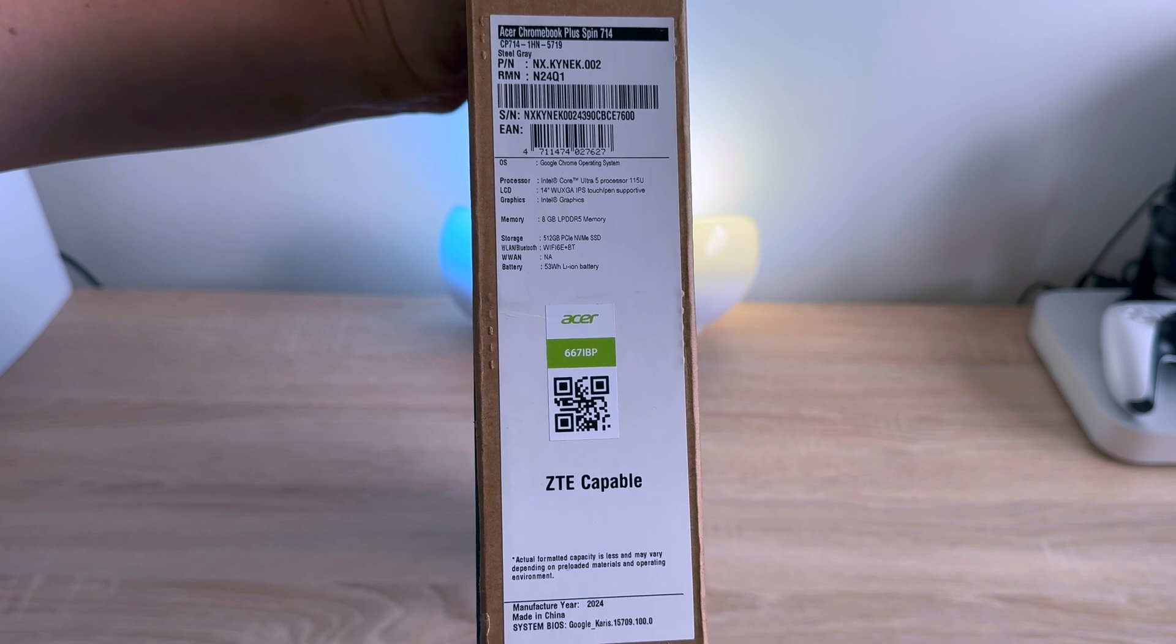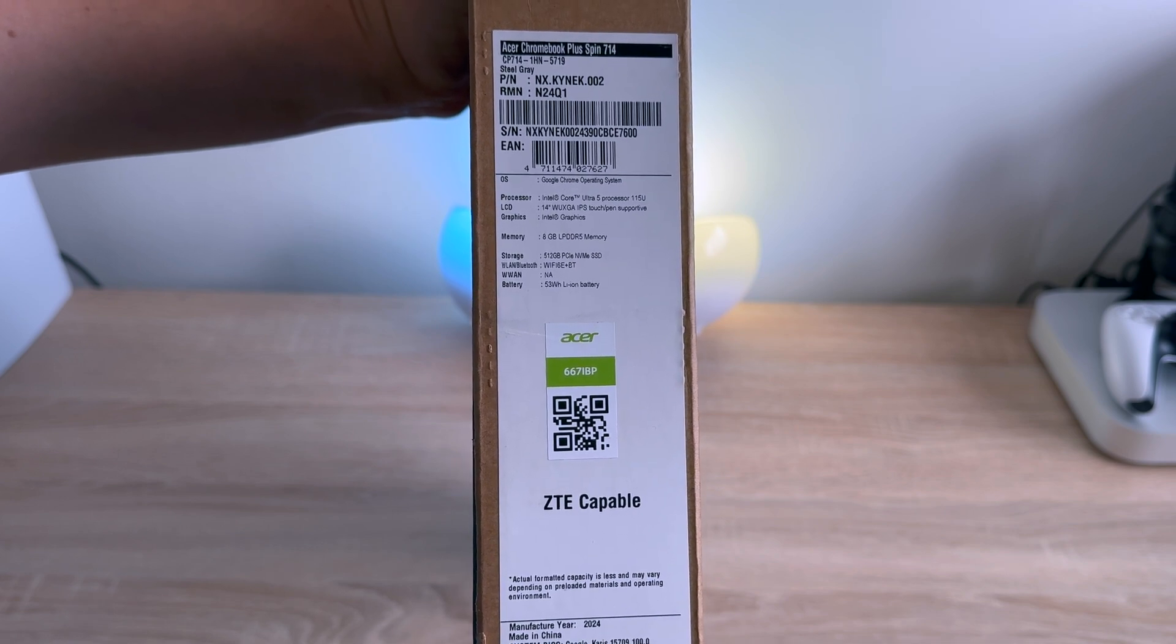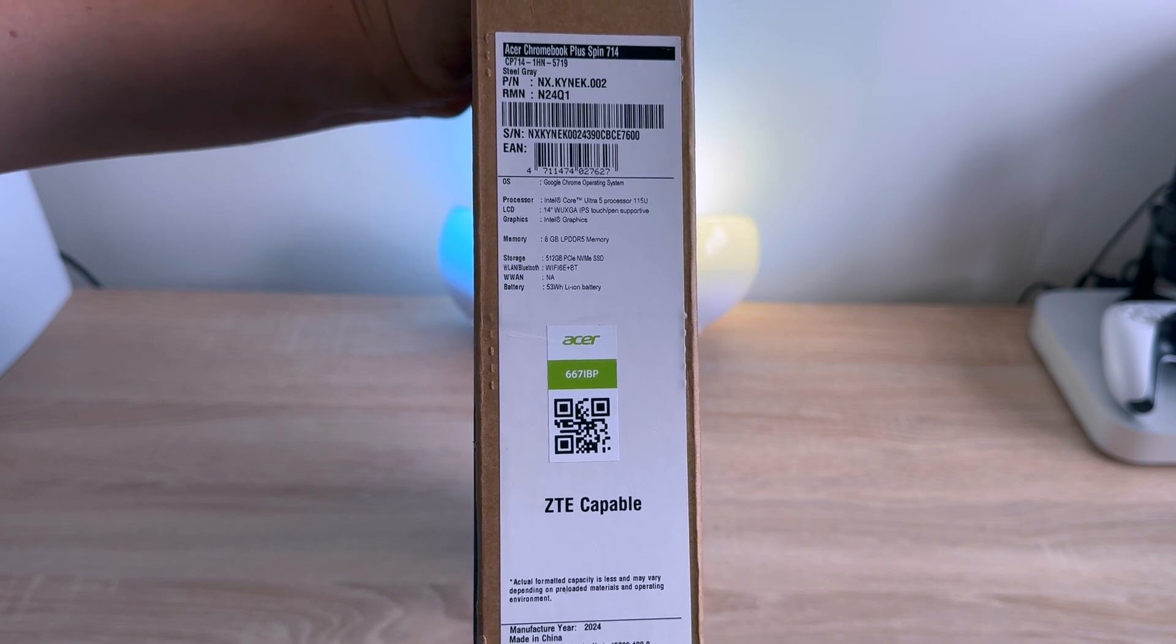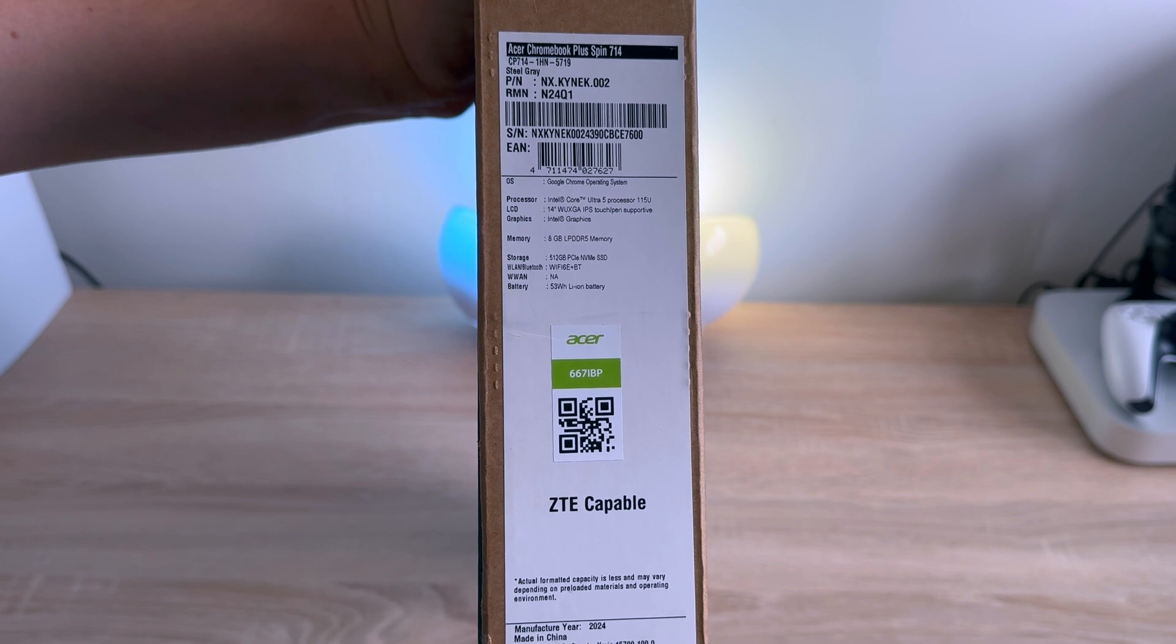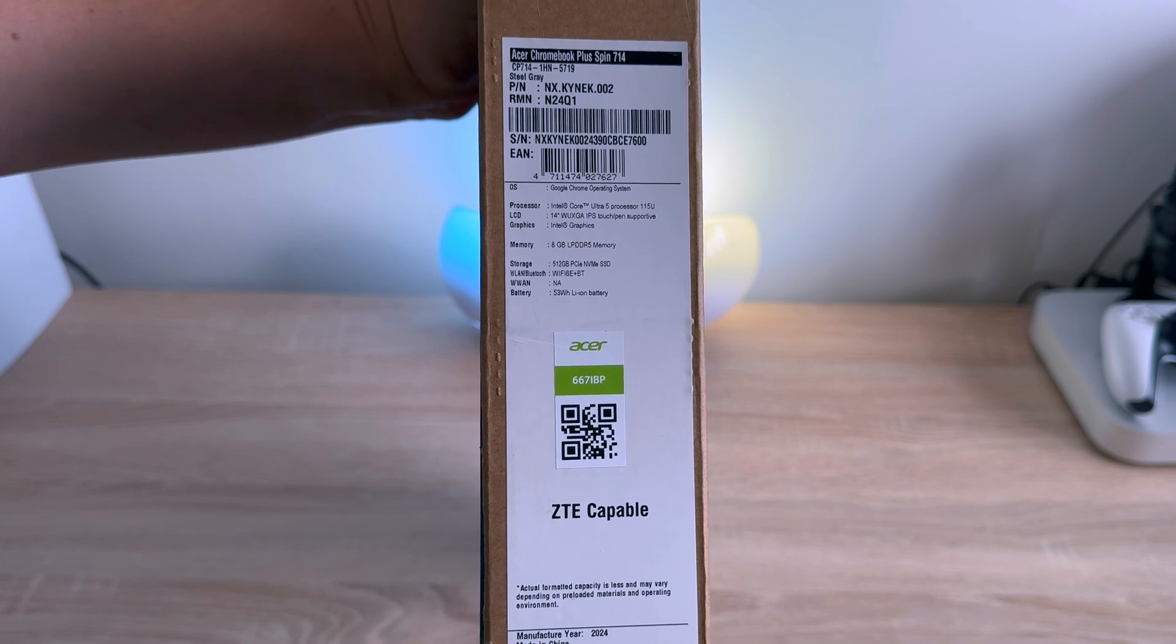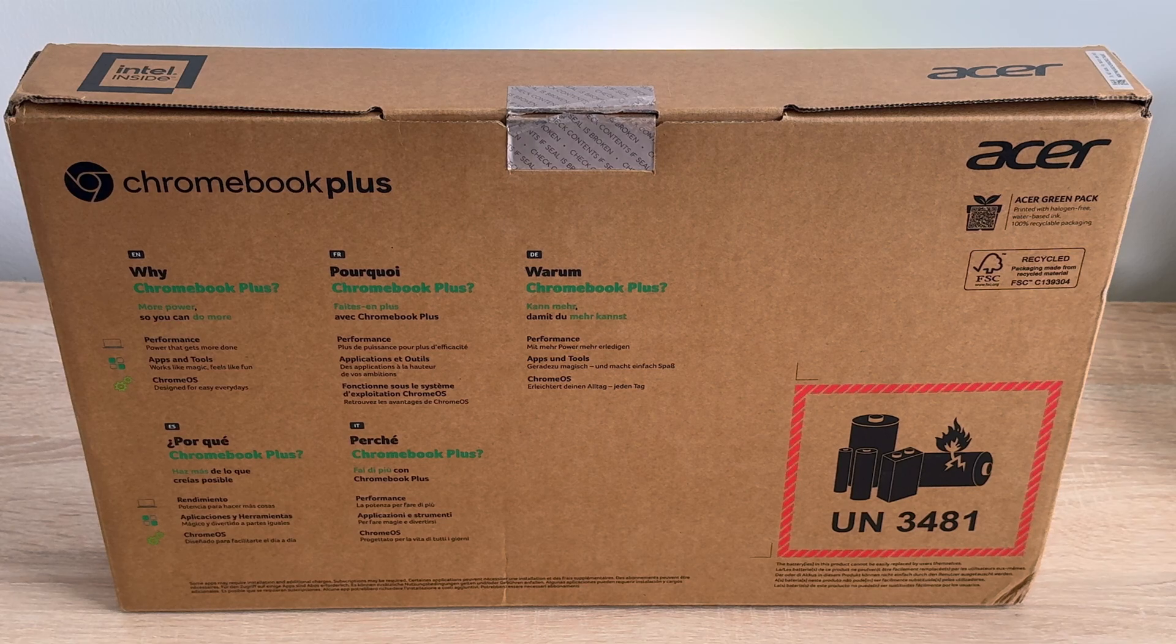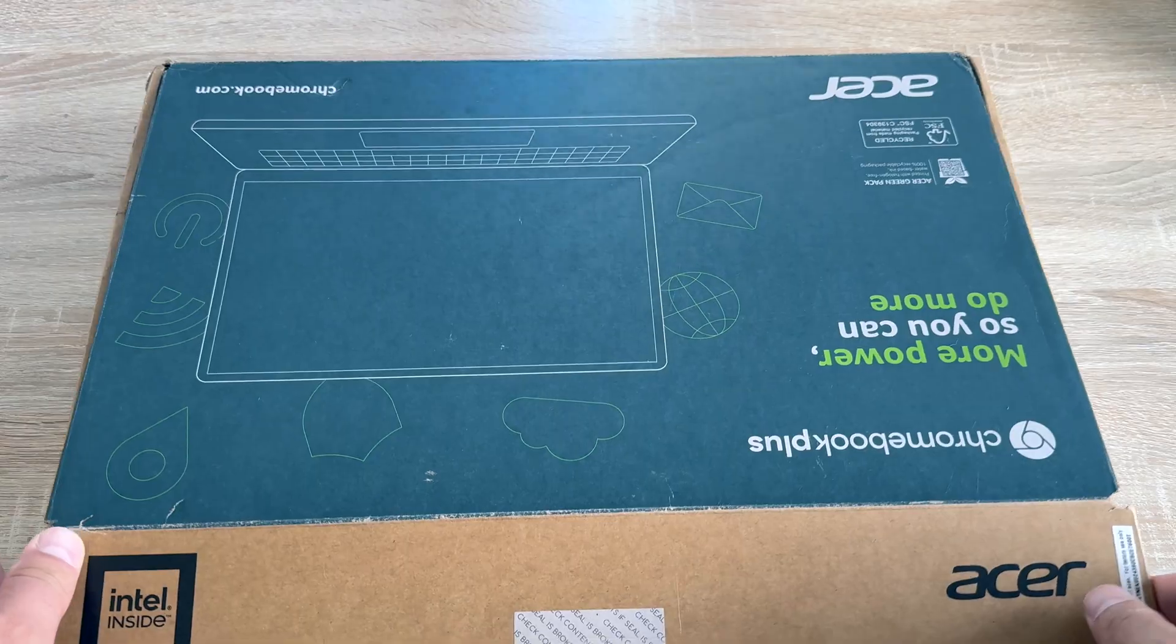On the side of our box it has some of the key details which include a 14 inch IPS touchscreen and pen supportive display, Intel Core Ultra 5 processor, 512 gigabytes of storage and 8 gigabytes of RAM.